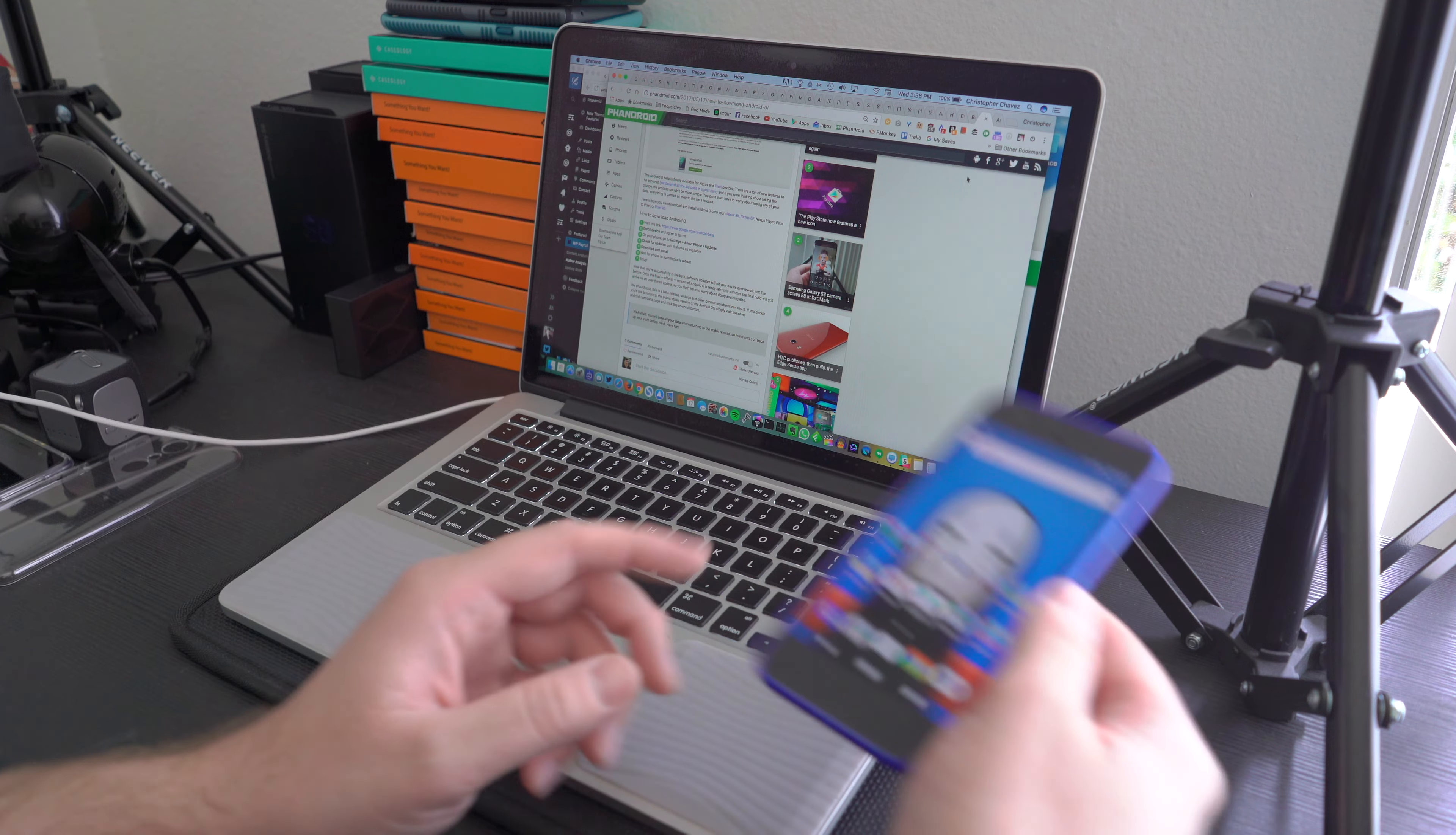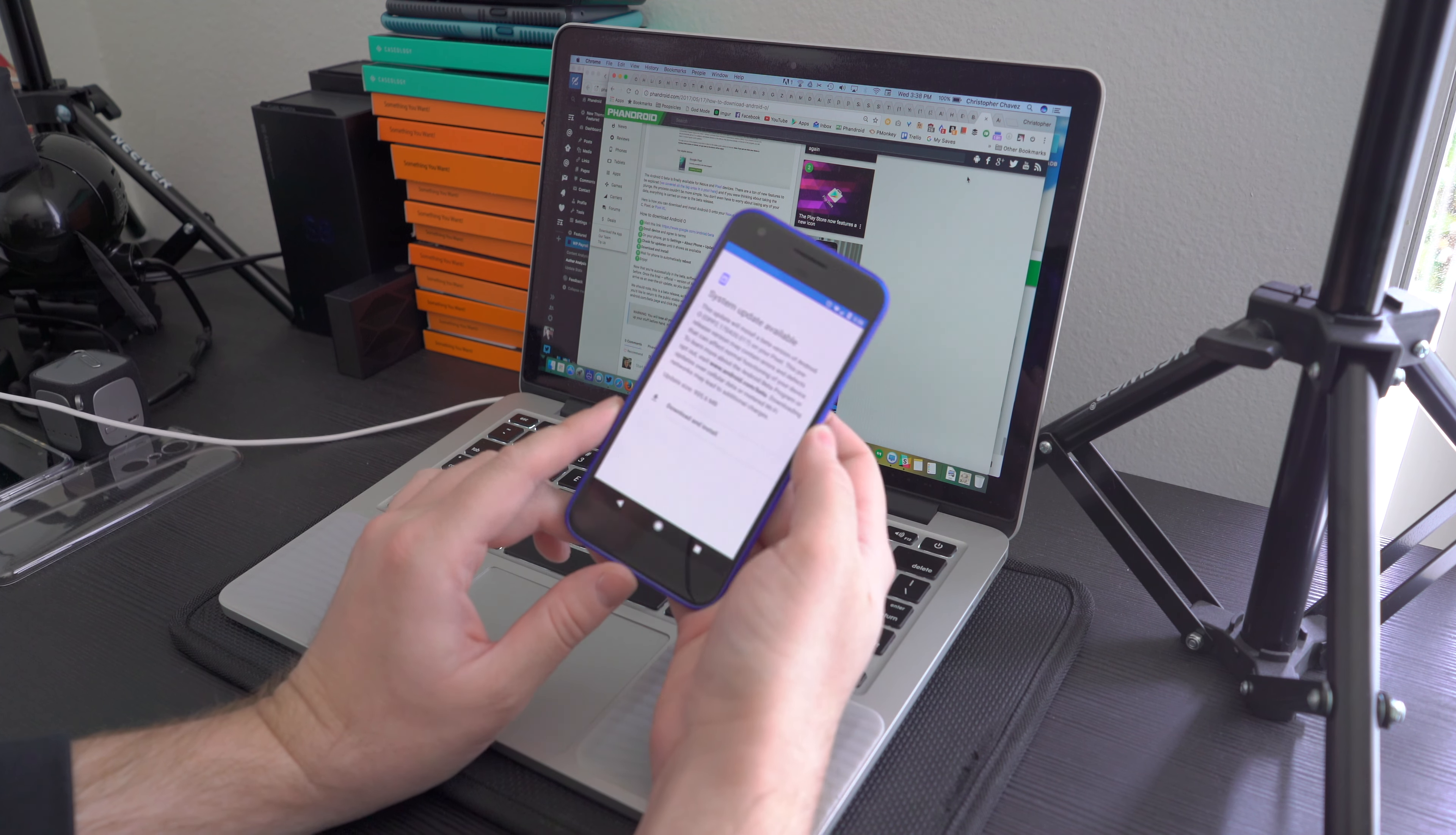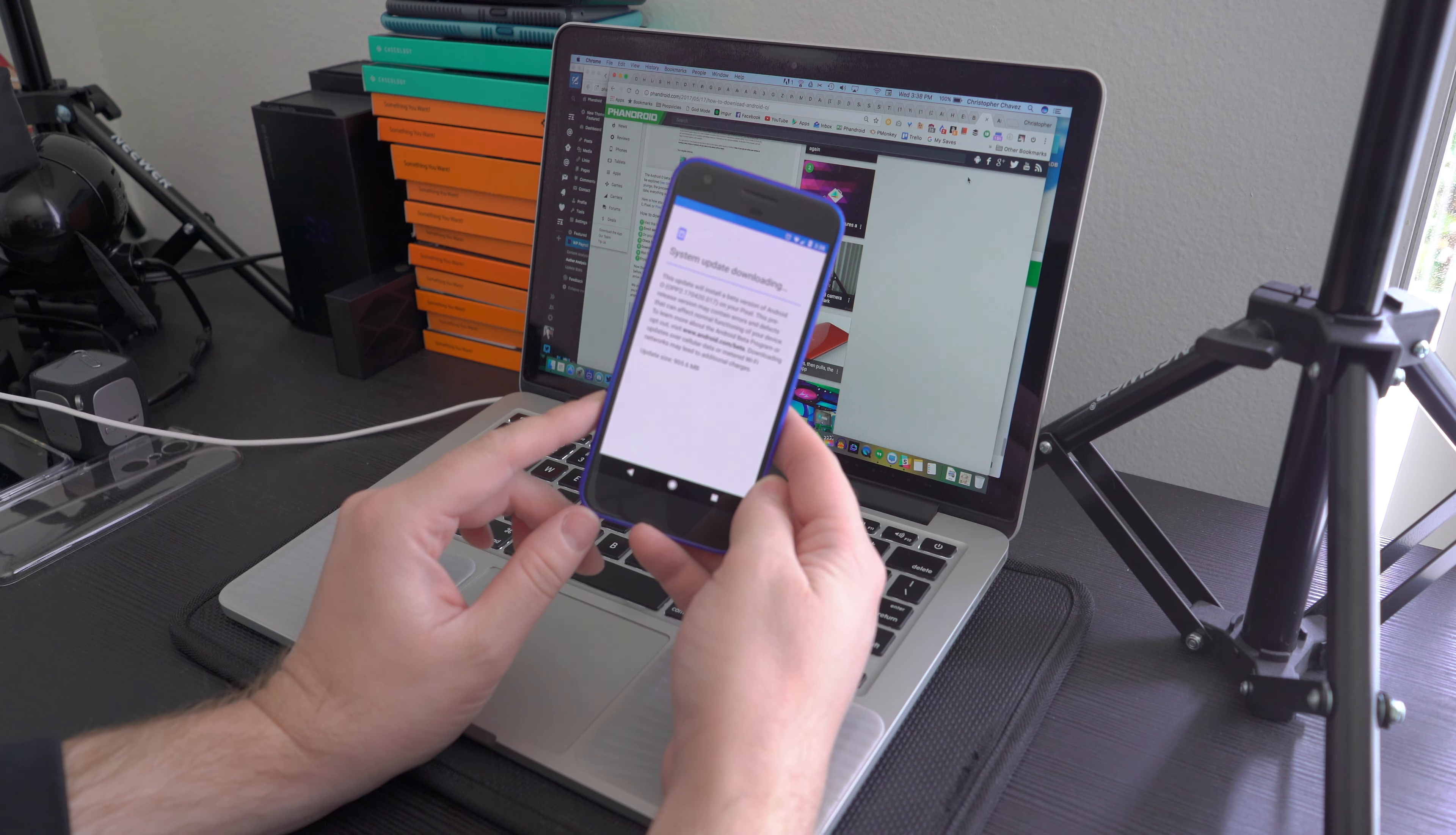the notification to pop up on your Nexus or Pixel device. You'll see 'Android System Updates' - it'll say you have a system update available just like any other system update, and it explains that this is the Android Beta Program update. The size is pretty big, so click 'Download and Install'.